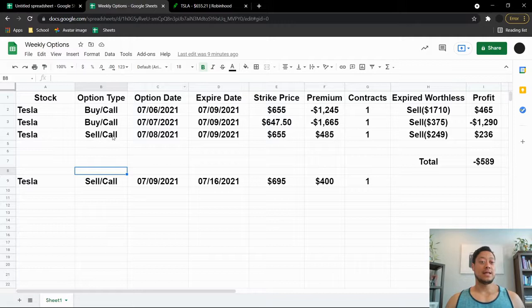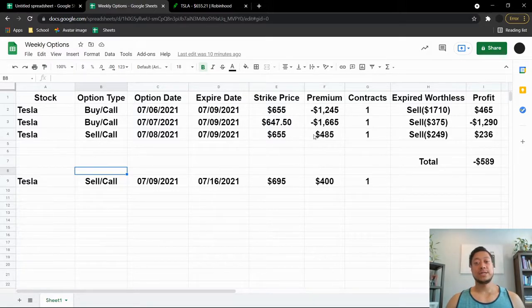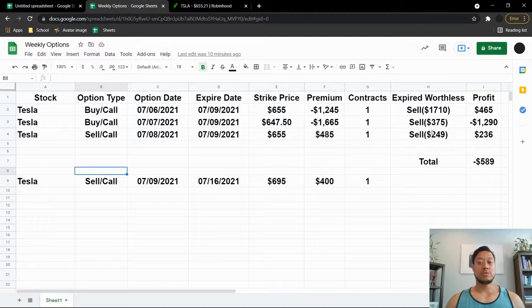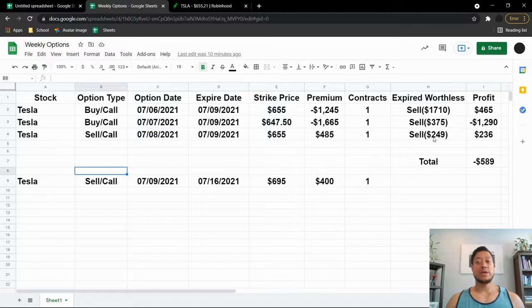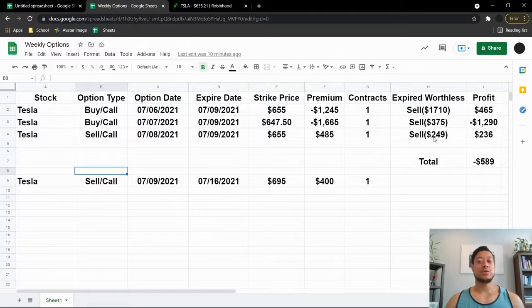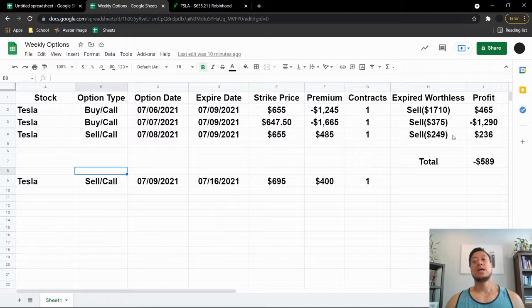On the 8th I did sell a call at a $655 strike price. I was trying to make a little more money off of this, but at the end of the day Tesla started to go up, so I did buy it back at $249. I could have probably got this as low as $125 or maybe $100, but I still made $236.